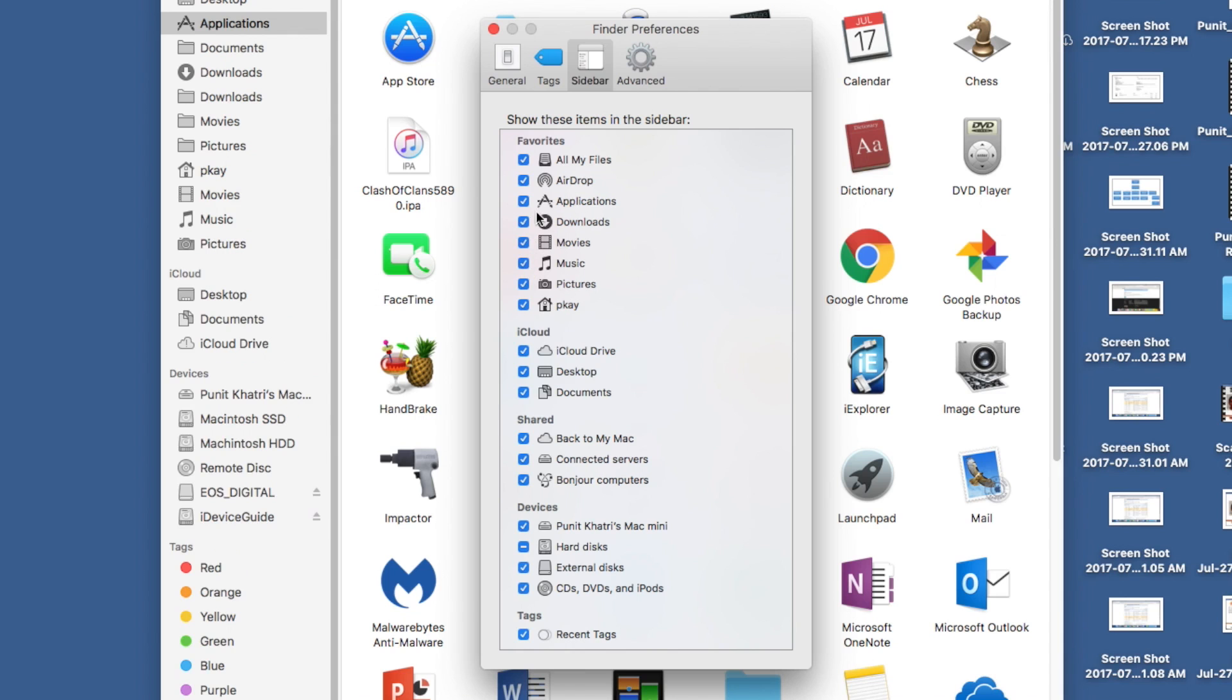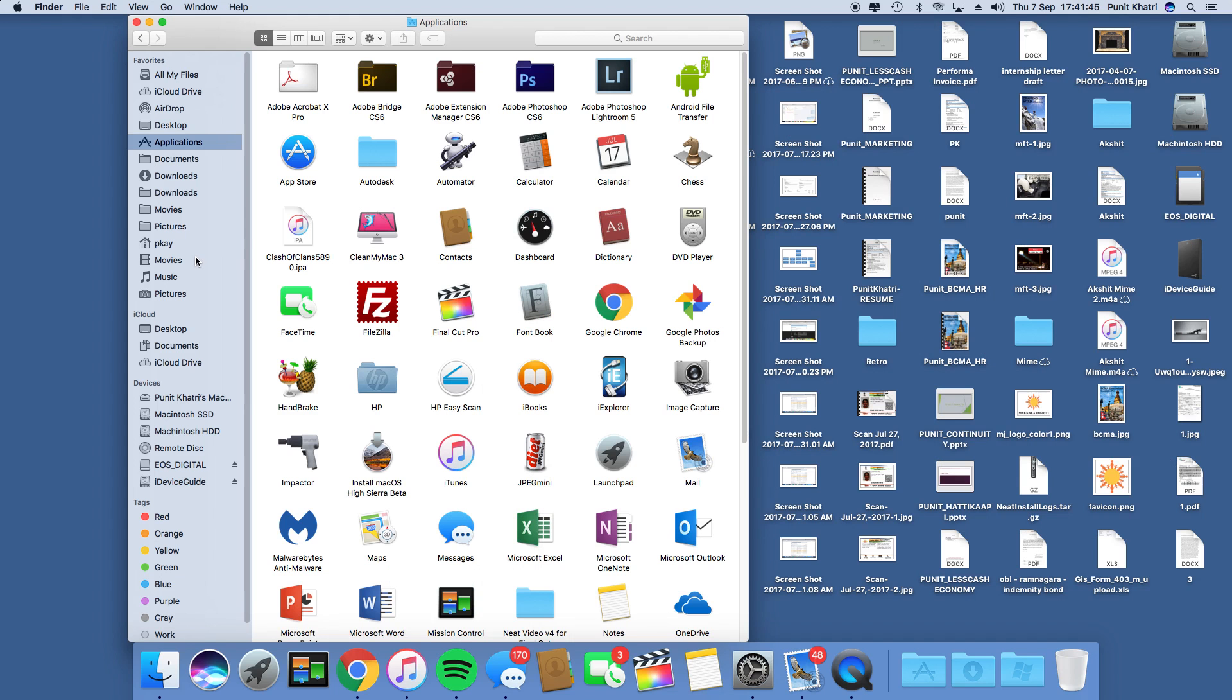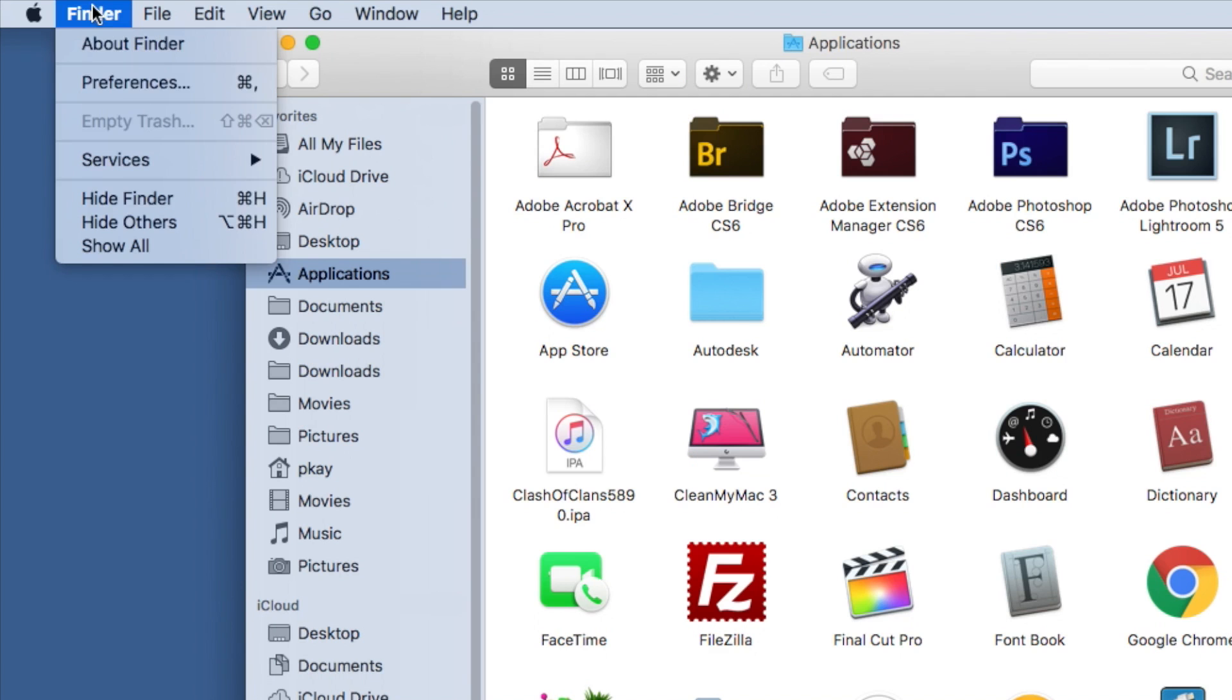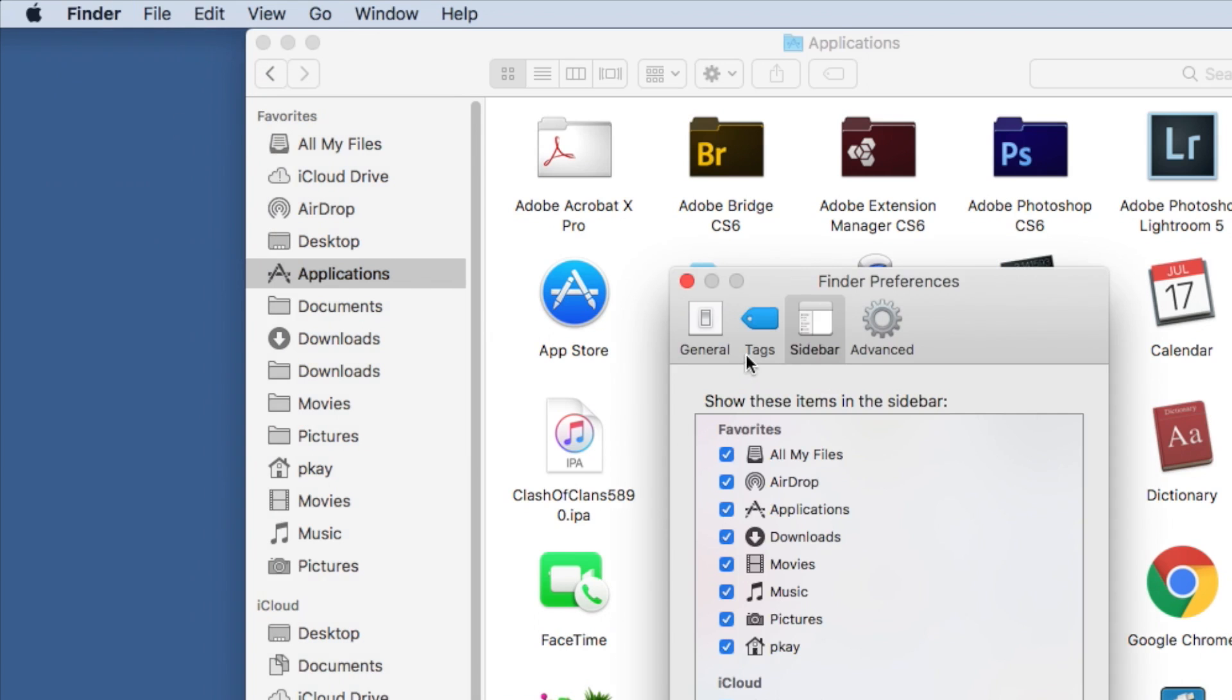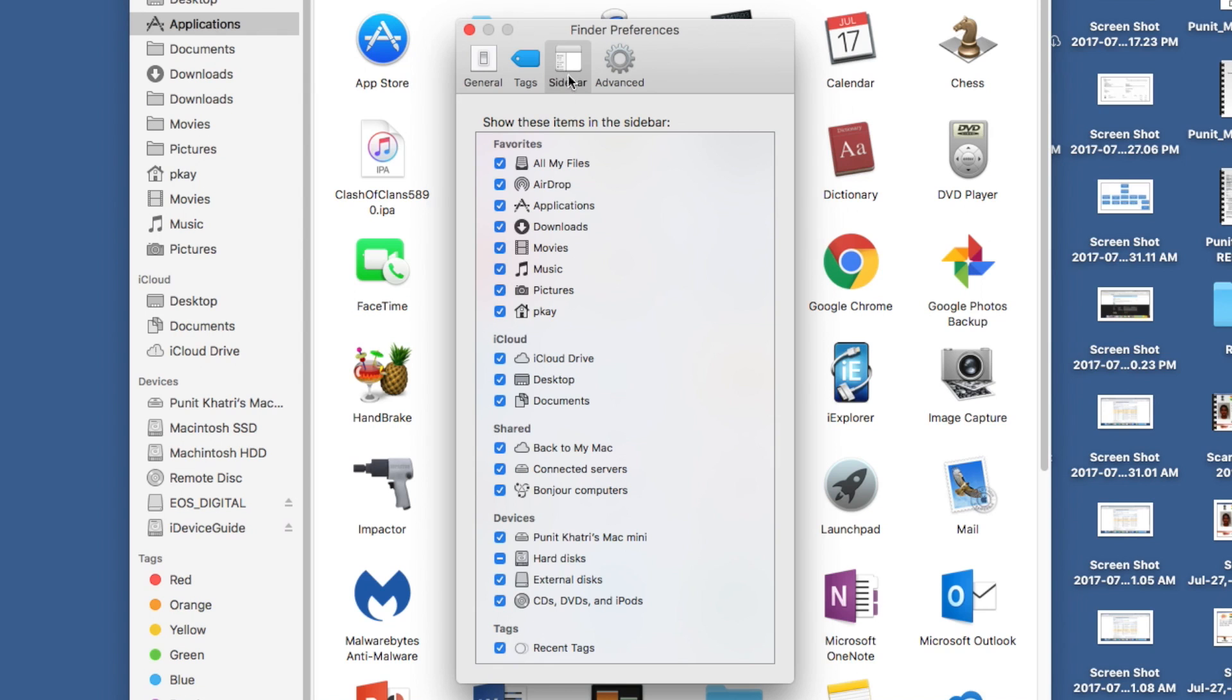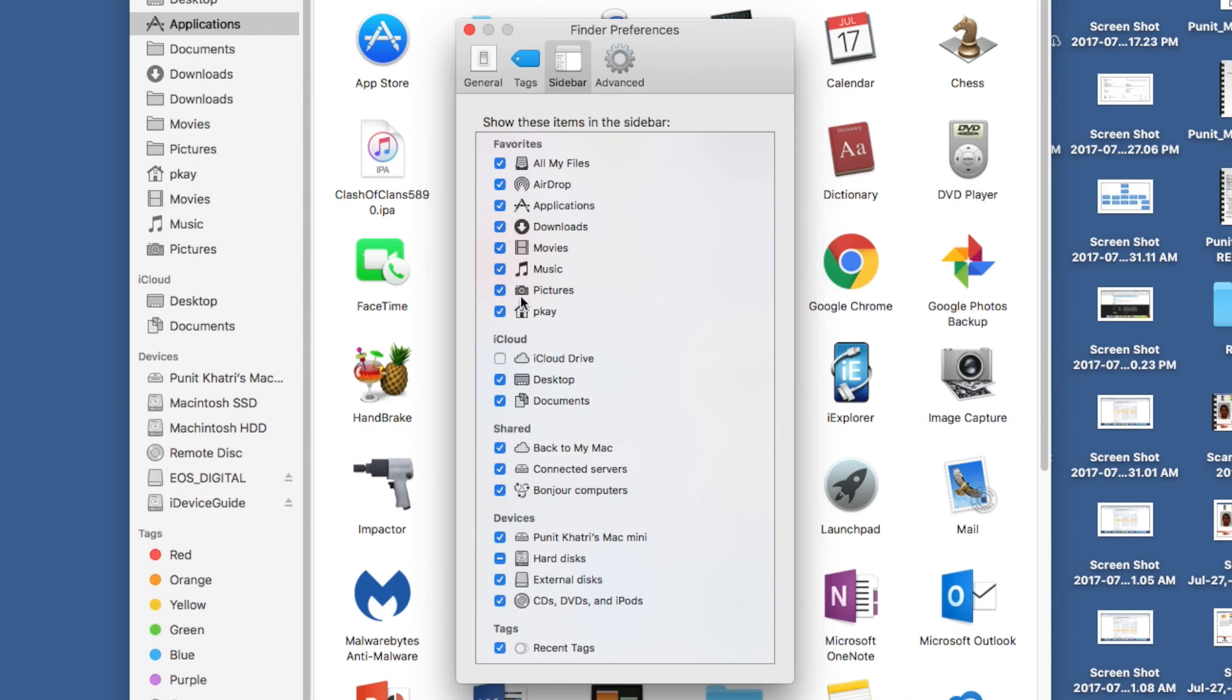After using iCloud Drive for a while, if you decide you don't want it in your sidebar, repeat the same process: go to Finder Preferences, then Sidebar, and turn off iCloud Drive and any other options you want to disable.